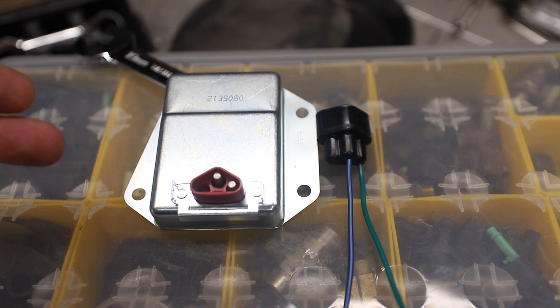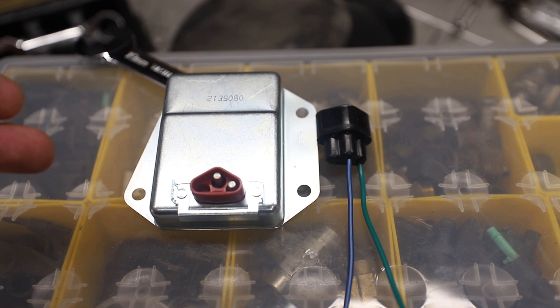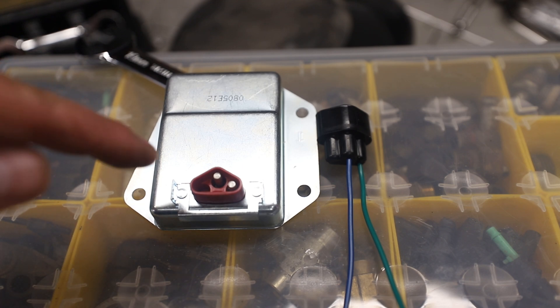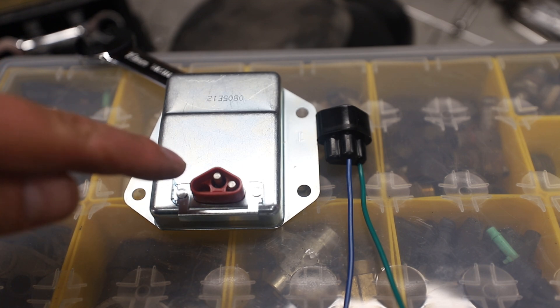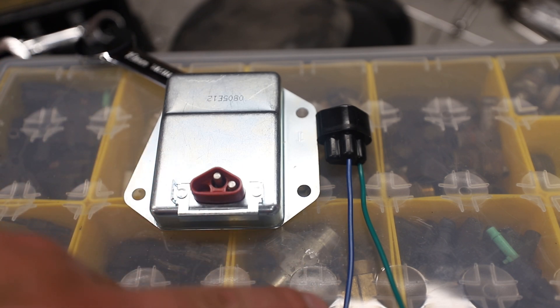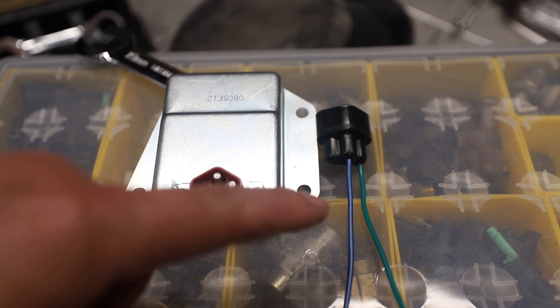Now onto the wiring. The upper terminal in the middle gets the ignition switched power and connects to either of the field terminals. It doesn't matter which one.